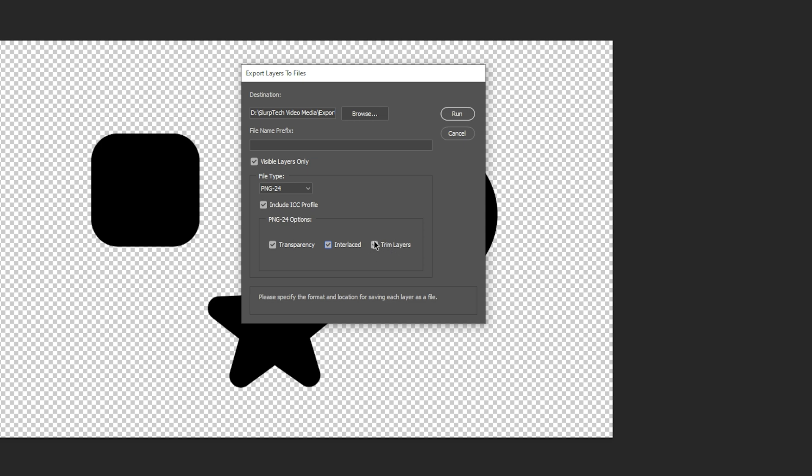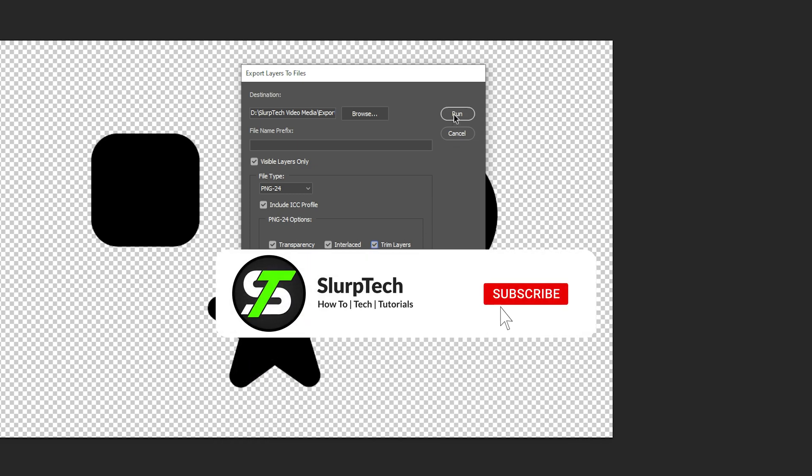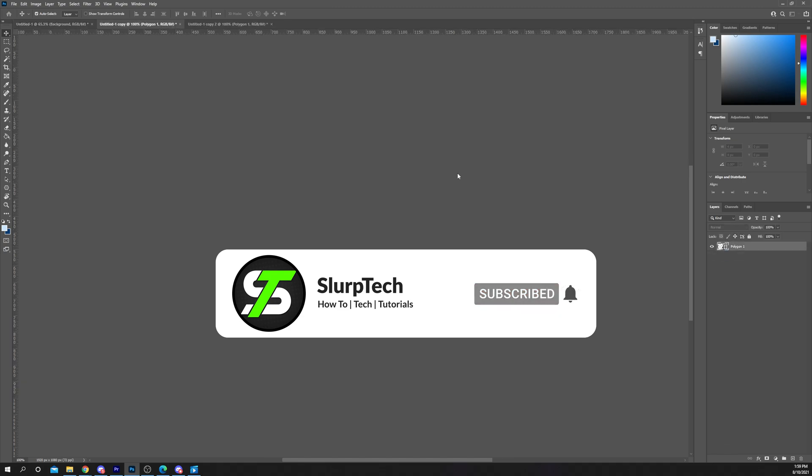Finally the trim layers option will crop the exported image to the size of the layer. Once you have your settings checked click run and your Photoshop layers will begin to export.